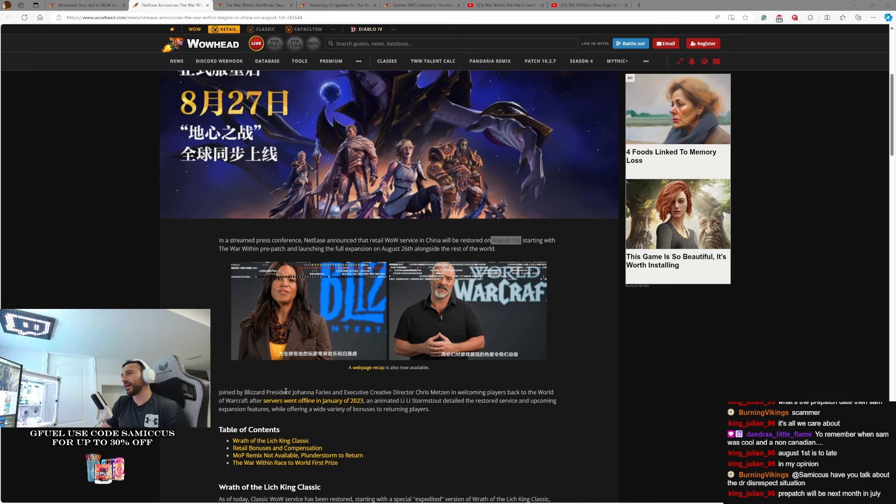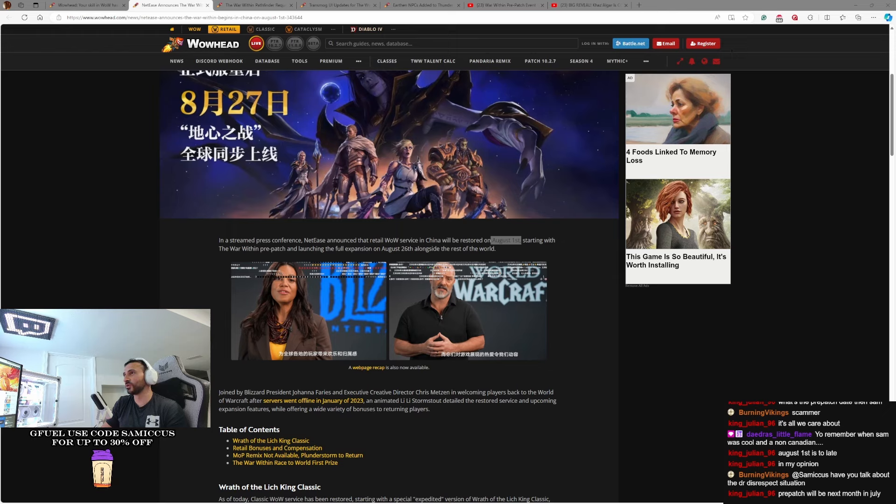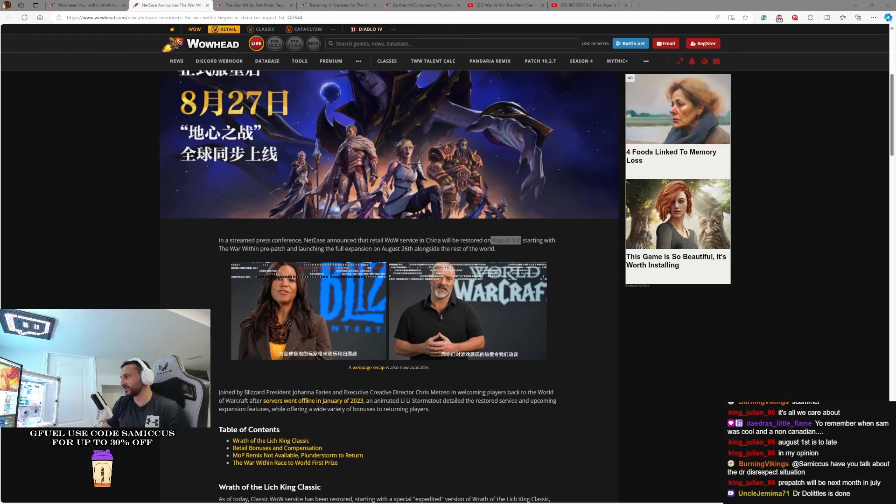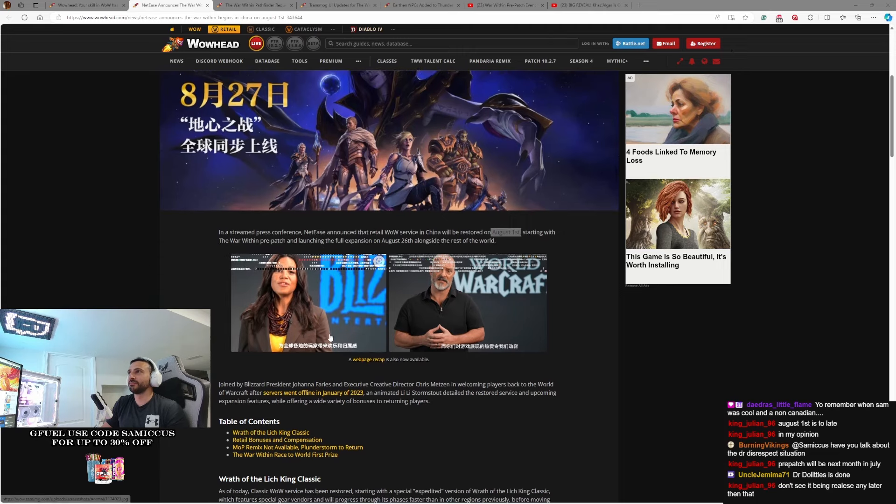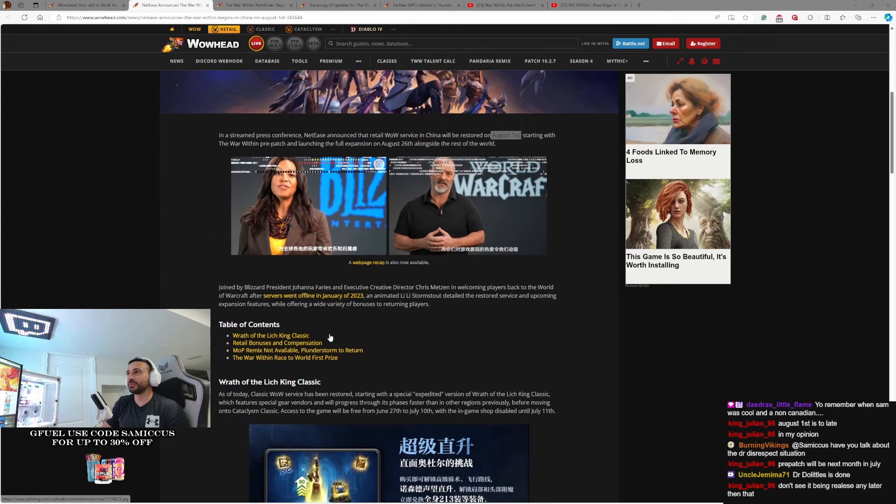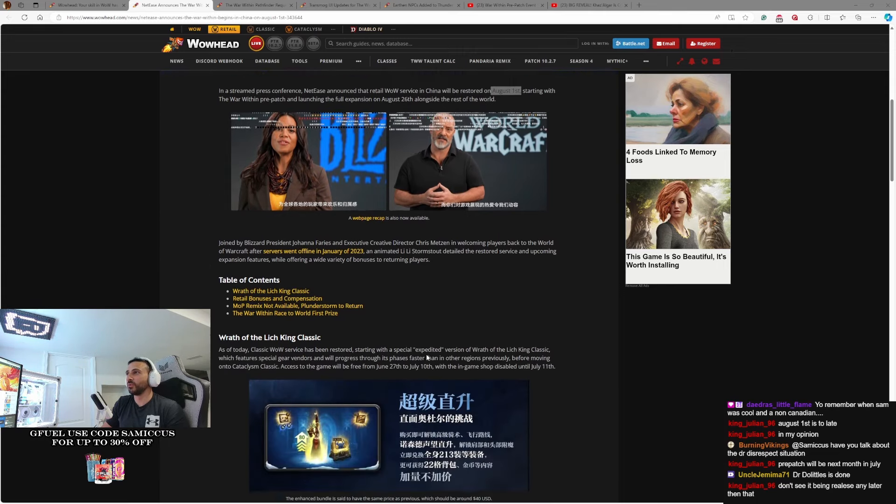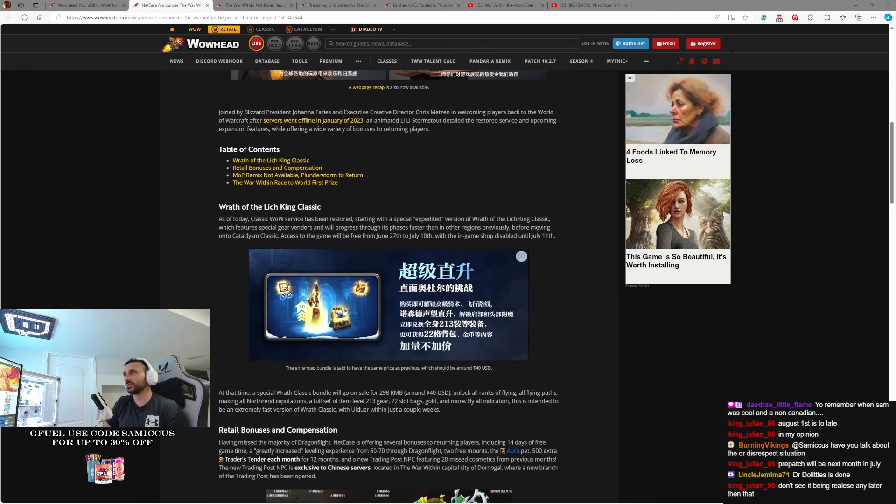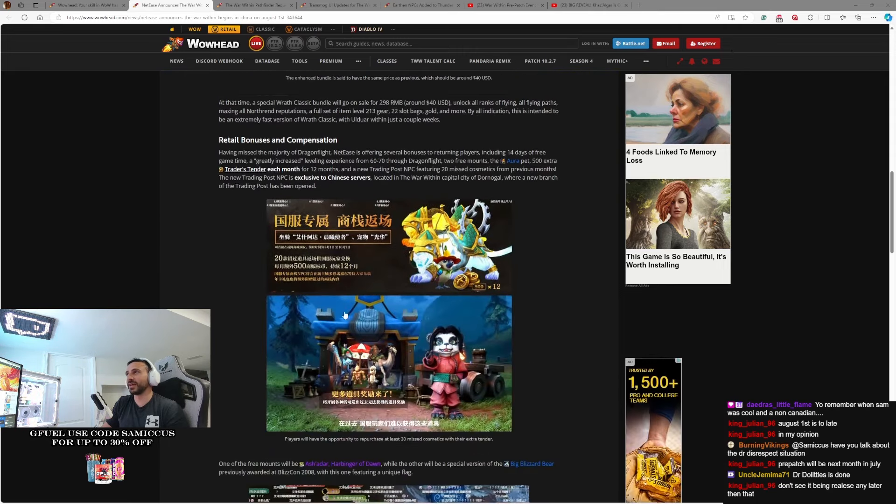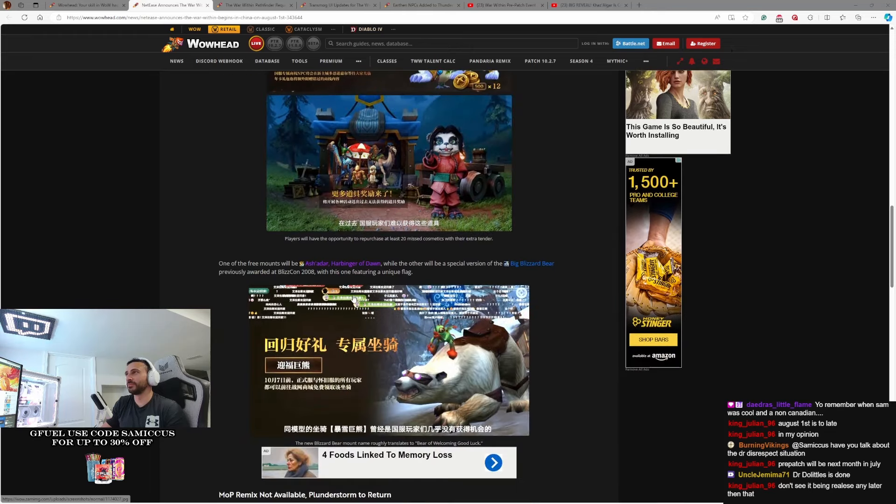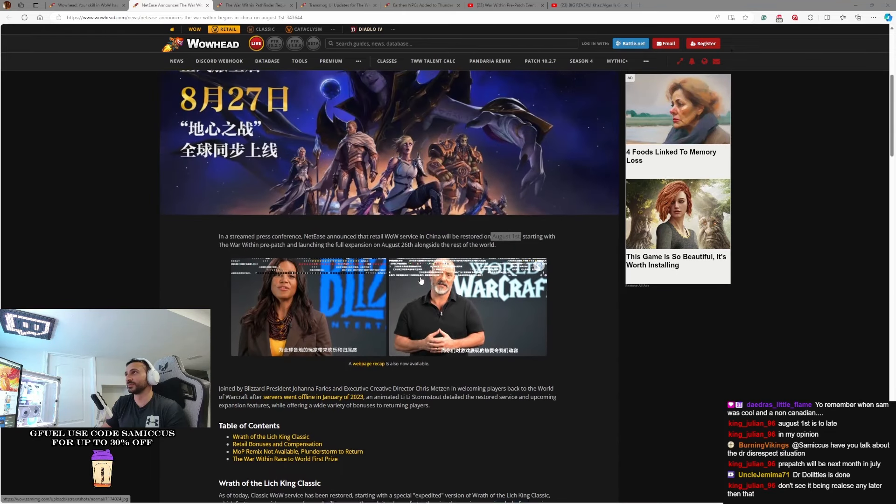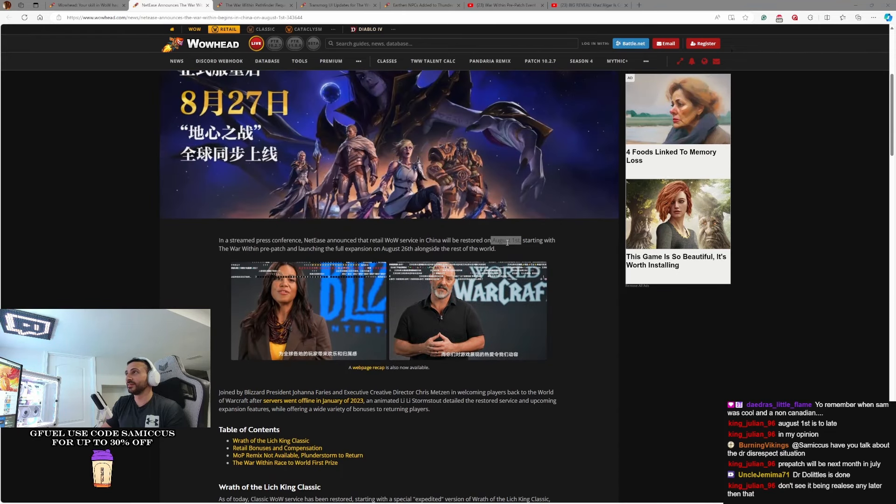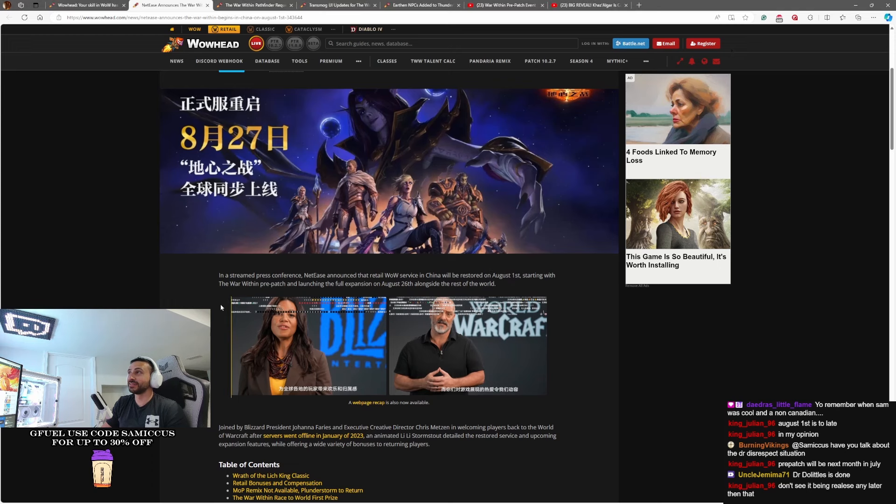Again, joined by Blizzard, Jonah Ferris and Executive Creative Director Chris Metzen welcoming back players to the world of Warcraft. Servers have been offline since 2023. So that's right, they've had to degenerate their way another way because they have not been able to play WoW. There's a couple little launch things coming out for them as well. But again, the most important thing coming out of this announcement is that August 1st pre-patch date. That sounds about right, and I think that's probably when we're gonna get pre-patch as well.